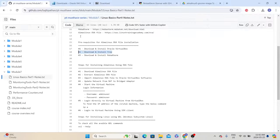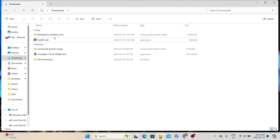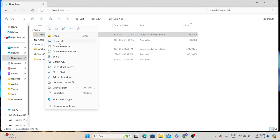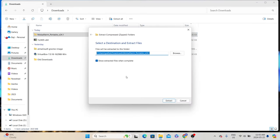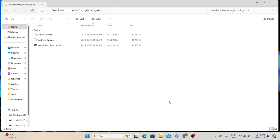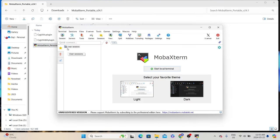Then we will install MobaXterm. Since this is a portable edition, there is technically no installation. What we need to do is unzip the compressed folder. Right-click on MobaXterm, select extract all, and give the destination folder where you want to extract the files. I'll keep it in downloads. Click extract. Once extraction is done, it will open that folder, and we can see an application with the name MobaXterm. Just double-click it — that will launch the MobaXterm SSH client.